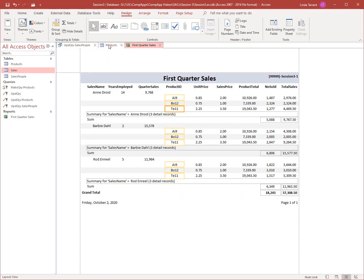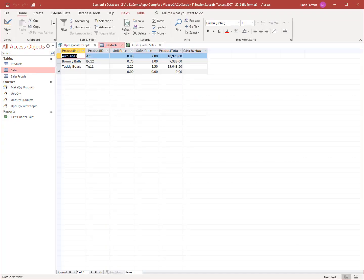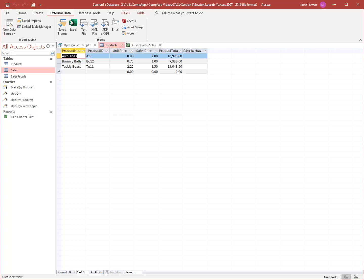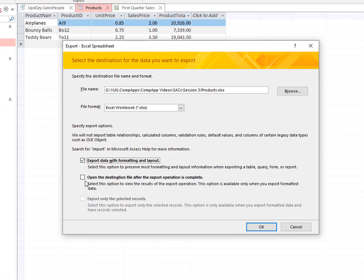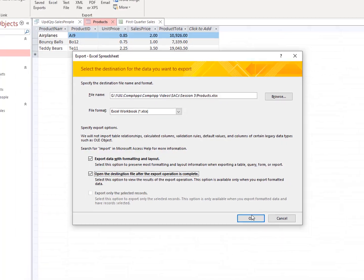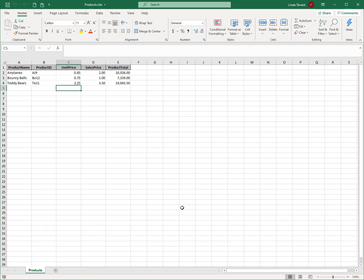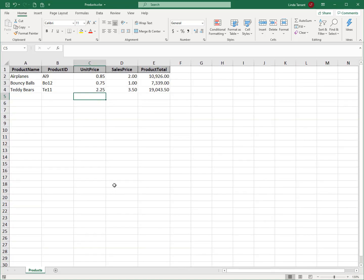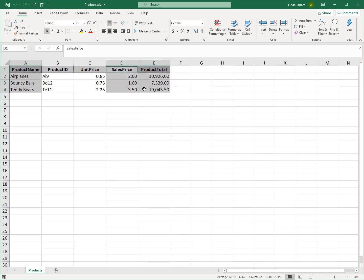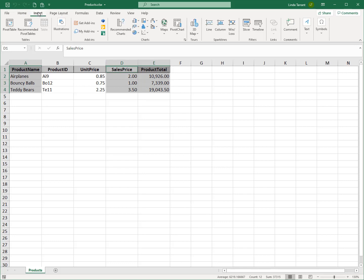Open the Products table and under External Data, export to Excel with formatting and layout, and open the destination file when the export is complete. Once you are in Excel, select cells A1 through A4 and cells D1 through E4, and under the Insert tab, create a 2D column chart.